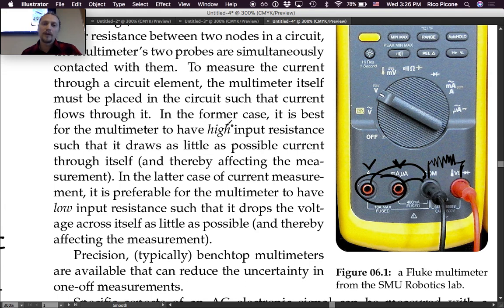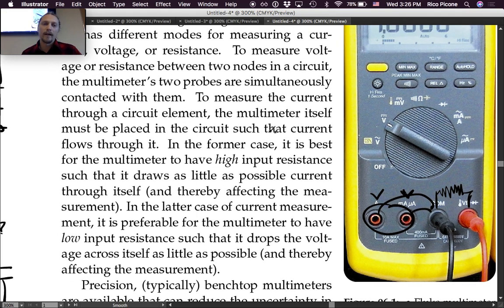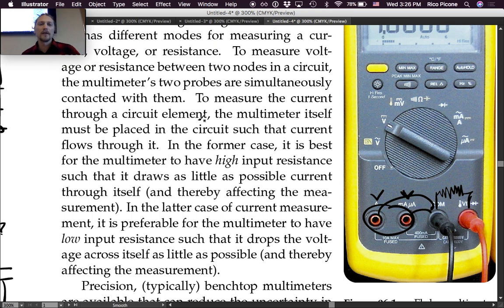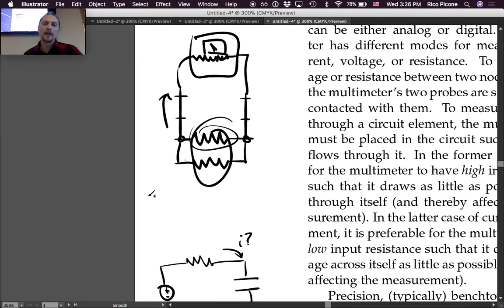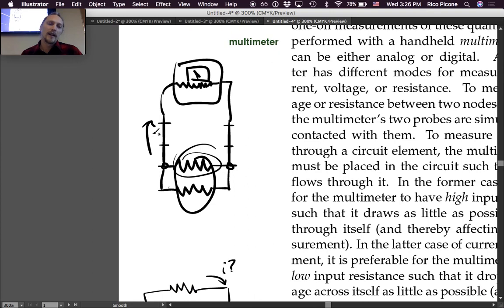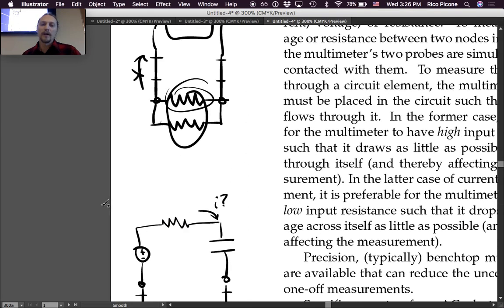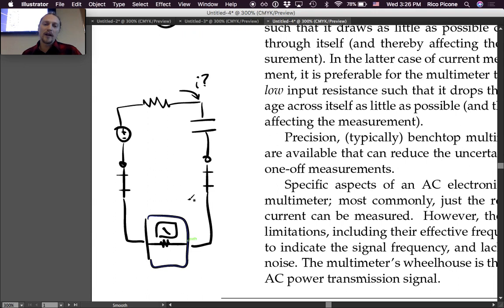To measure the current through a circuit element, the multimeter must be placed in the circuit such that current flows through it. When measuring voltage or resistance, it's best for the multimeter to have high input resistance so it draws as little current as possible and avoids affecting the measurement. For current measurement, we want it to pass right through.